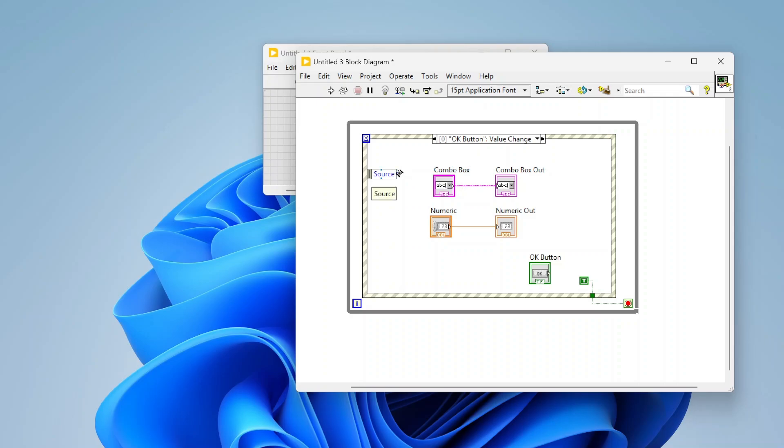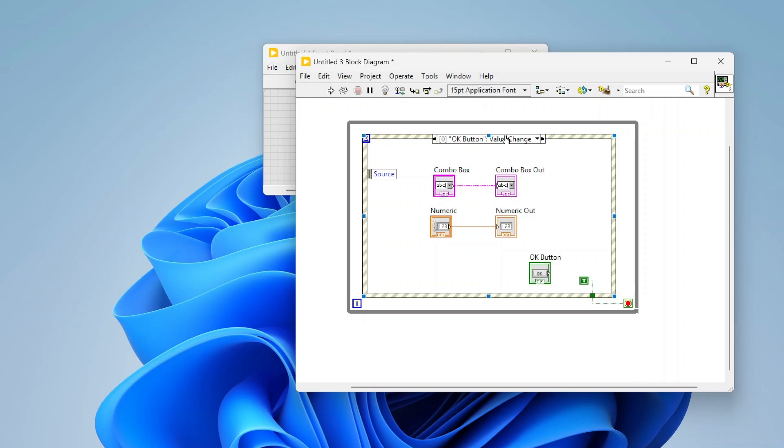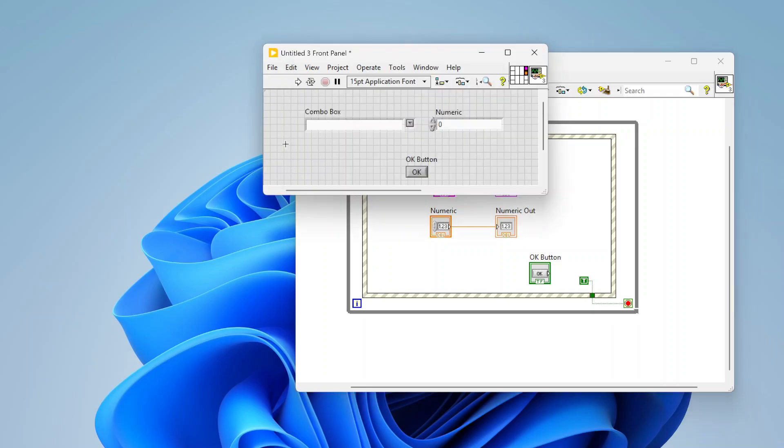Now if I wanted to add additional code, I can add code before my loop, after my loop, I can add different cases in here. Maybe as you select something in the combo box it'll do something in the numeric or something like that. You can add whatever code you want here and customize that as much as you want.